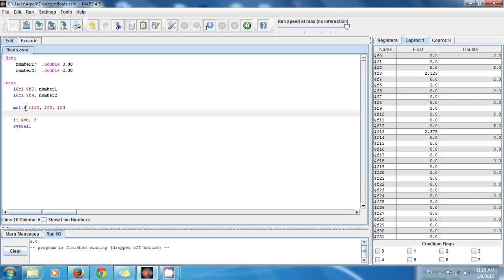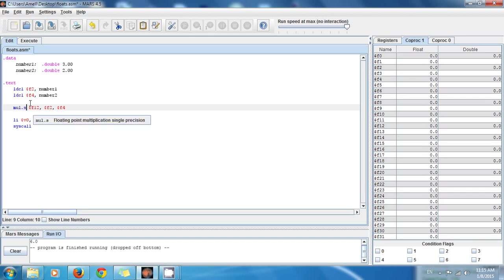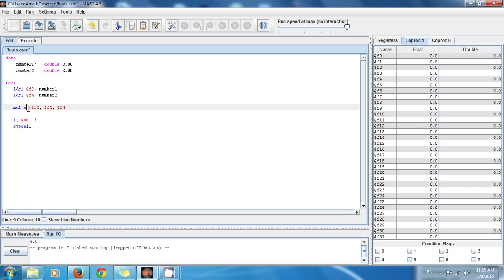You also have mul.s, but that's just for floating point numbers. So if you watch my previous tutorial you can learn how to do addition with floating point numbers, single precision. If you're dealing with single precision you just have to use that .s, for doubles you use that .d.